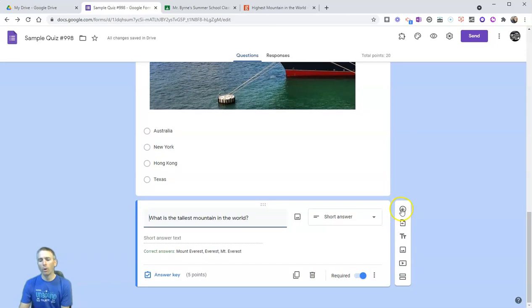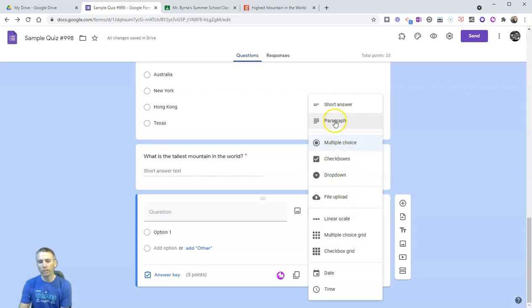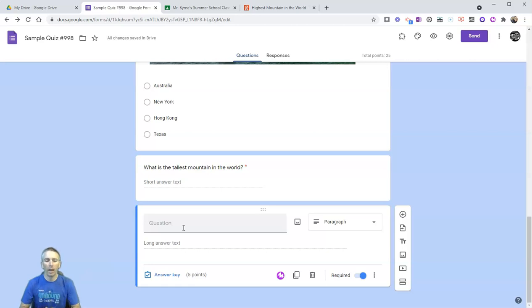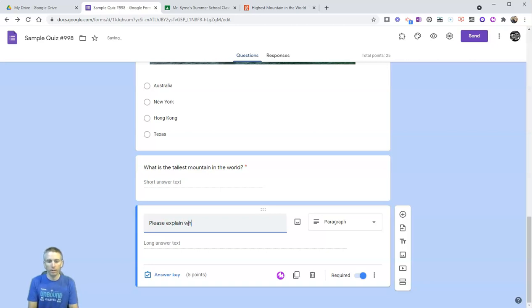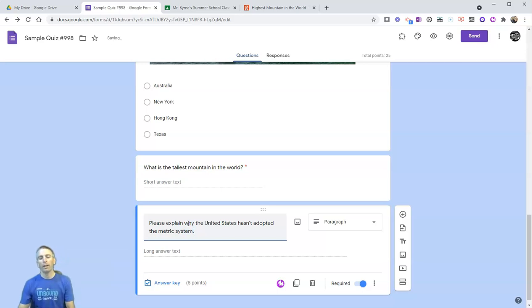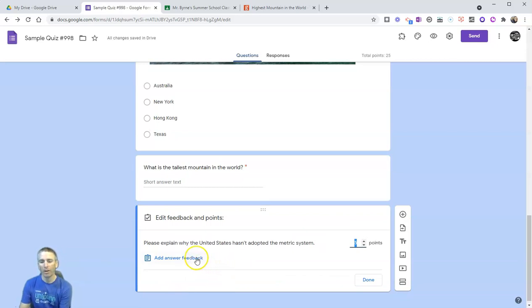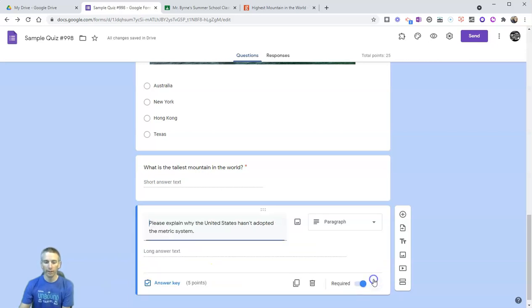And now let's add one more question. This question I'm going to use a paragraph response. So instead of being just a one-word or two-word answer, in this case, I'm going to have my students write just a little bit more information. And let's say, please explain why the United States hasn't adopted the metric system. Now for my answer key, we'll see there that all I have is answer feedback, because this is an open-ended question that I'm going to have to manually review. So let's click done on that one.